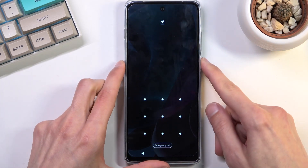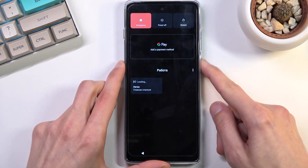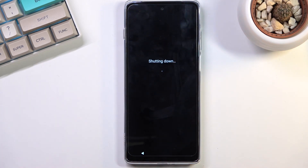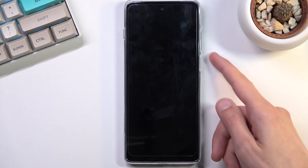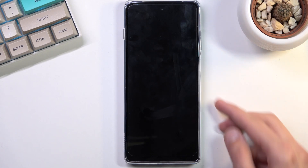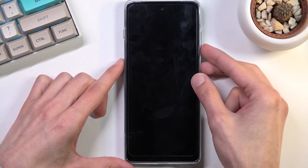To get started, we're gonna hold the power key and then select power off. Once the device turns off, hold the power key and volume down at the same time.